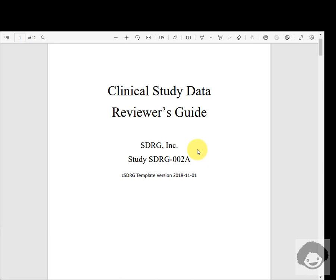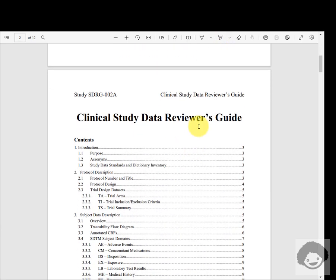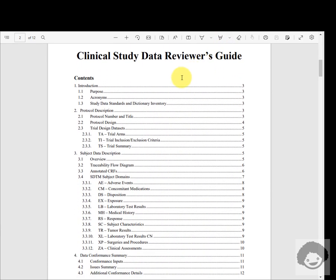This is an example file from the FUSE website, which is the Pharmaceutical User Software Exchange website, so you can find this document there. It actually contains four main sections: the first one is introduction, the second one is protocol description, the third one is subject data description and data conformance summary, and sometimes we may also have some additional appendices as well.